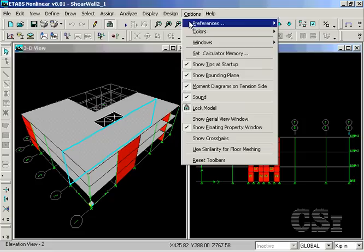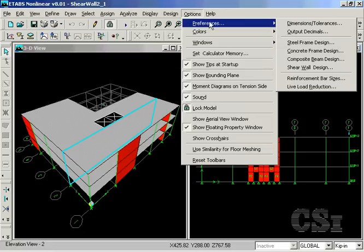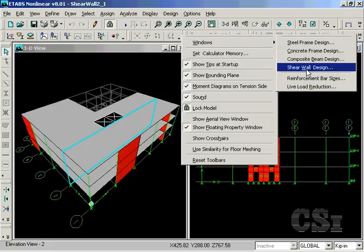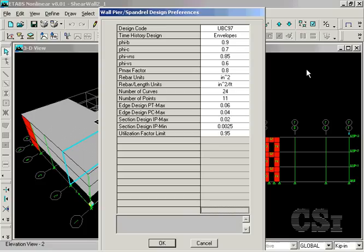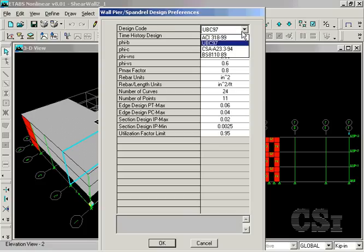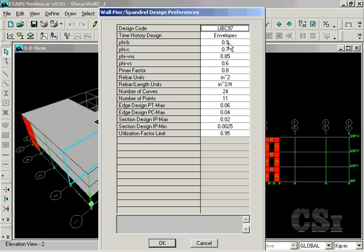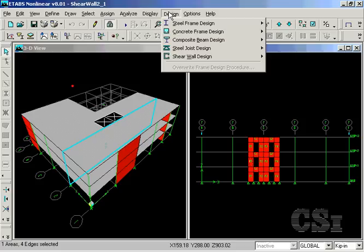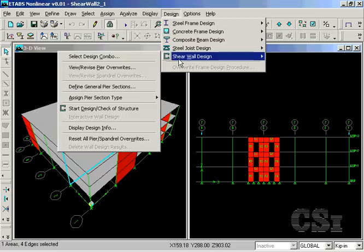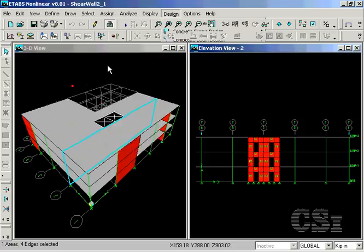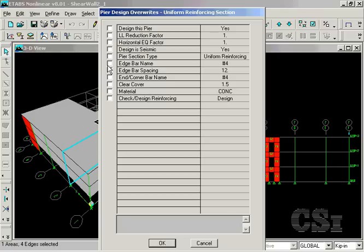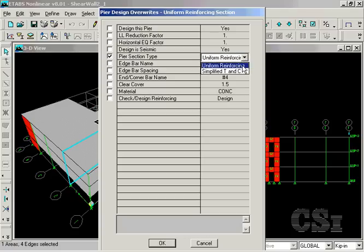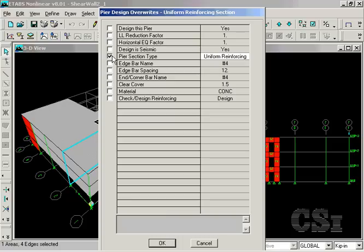Start by clicking on options, preferences, shear wall design to check the default design choices. Check that the design code selected is UBC 97. You may review or overwrite the design option for any pier by selecting a pier and going to design, shear wall design, view, revise, pier overwrites. Note that uniform reinforcing is selected, which we generally recommend, and that design is selected rather than check.